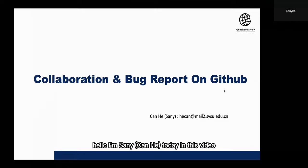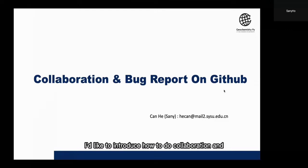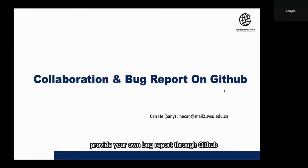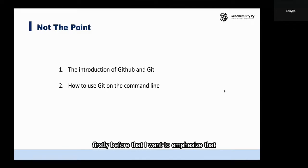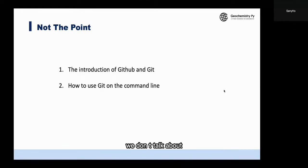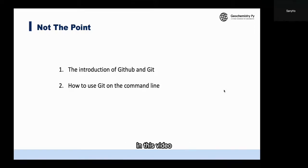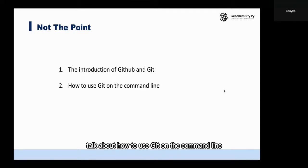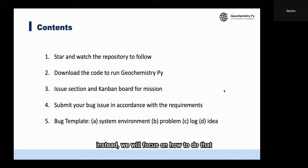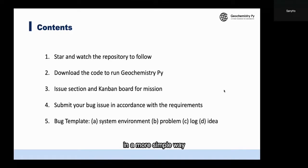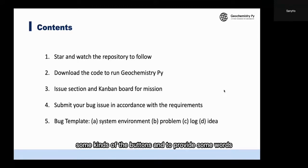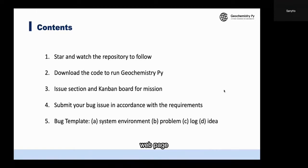Hello, I'm Xeni. Today in this video, I would like to introduce how to do collaboration and provide your own bug report through GitHub. First, I want to emphasize that we don't talk about the introduction of what GitHub or Git is in this video, and we don't talk about how to use Git on the command line. Instead, we will focus on how to do that in a more simple way, just clicking buttons and providing work through the GitHub web page.